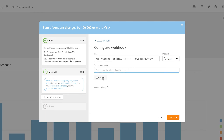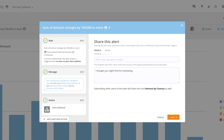Once we've configured the URL and method, the Send Test button becomes available so we can verify that our settings have been entered correctly. Once we've configured our webhook, click Next to save it to the alert.